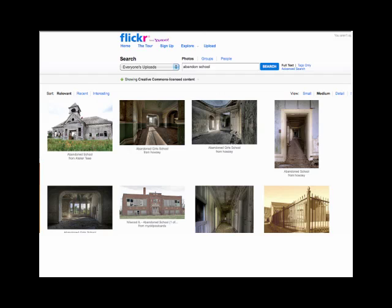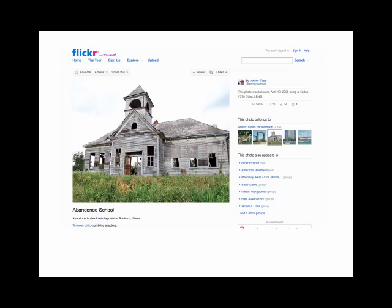With Creative Commons turned on, you can see it right up underneath the search — it says "showing Creative Commons licensed content." That doesn't mean somebody couldn't take a copyrighted image and put it up claiming it's not copyrighted — that does happen on occasion, but we've tried hard to prevent that. So I searched under "abandoned school" and now we have lots to pick from. Here is a picture outside of Bradfield, Illinois — an abandoned school that somebody took and said, "go ahead and use my picture."